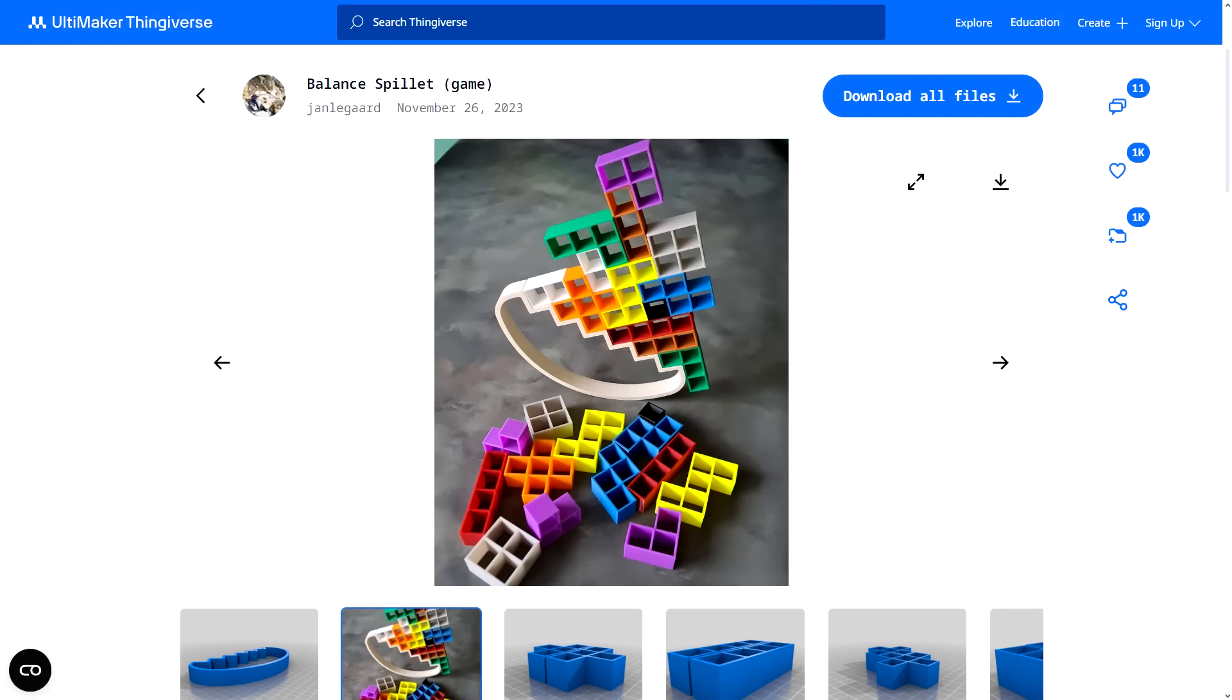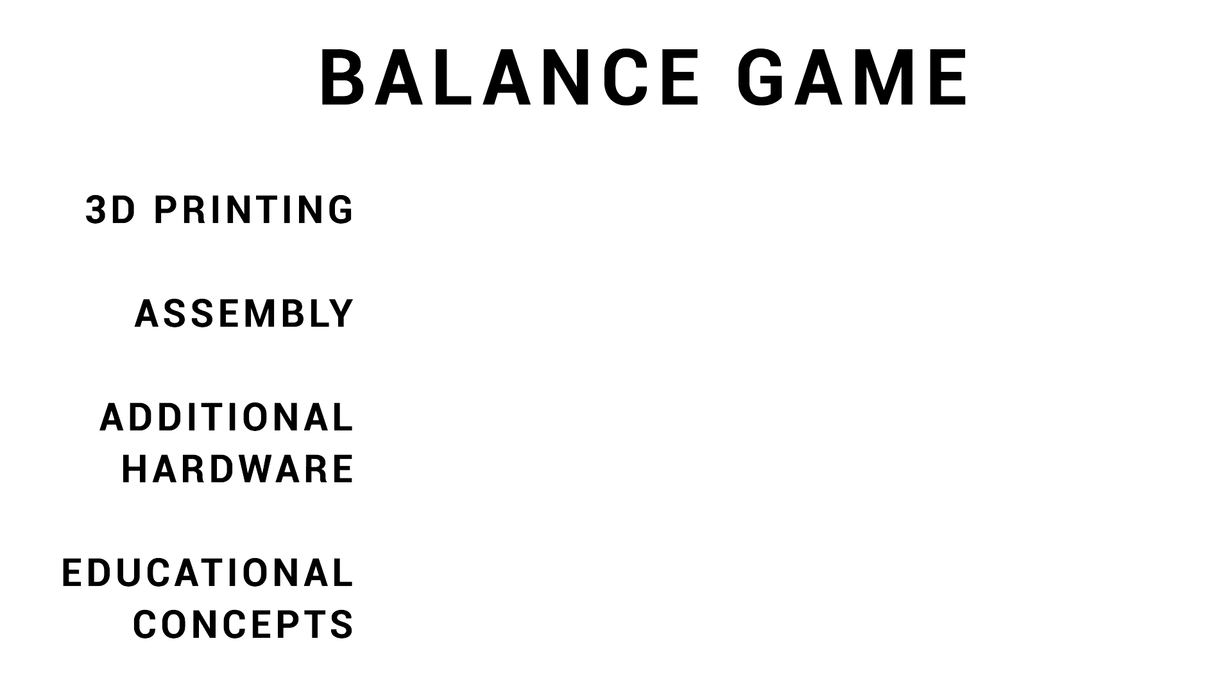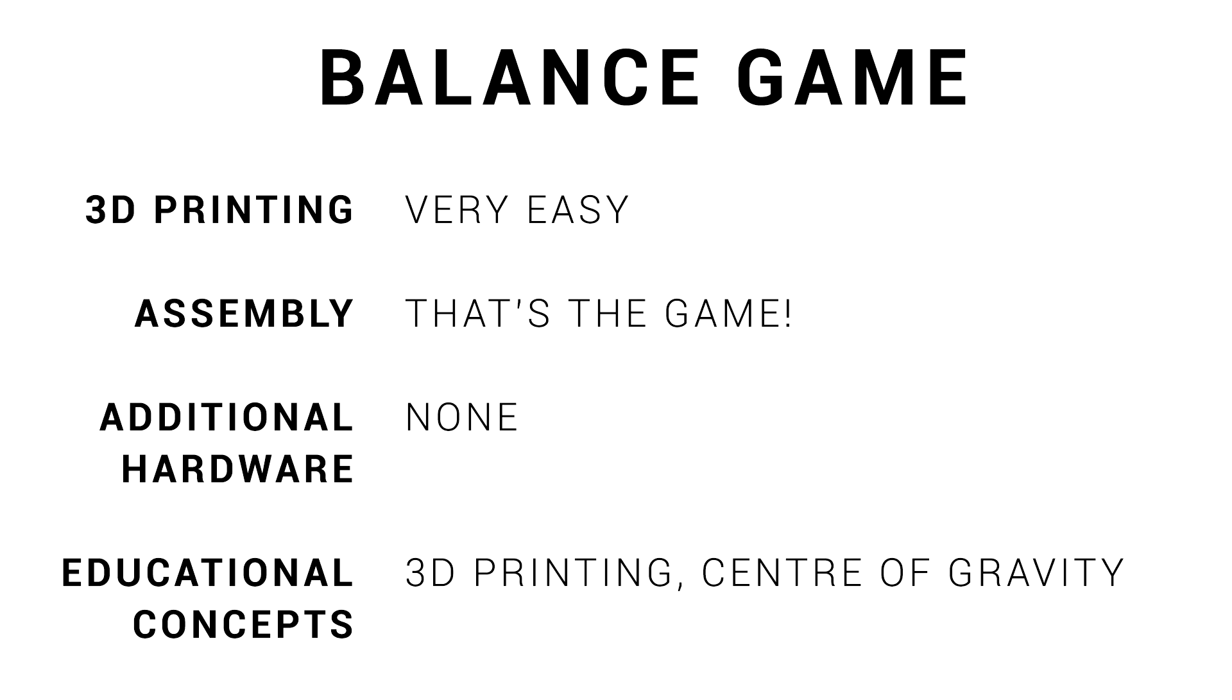We're going to start with something very simple, but also very fun. This balance game by Yarn Lagarde. These are the four areas we're going to evaluate each project. And for this balance game, 3D printing is very easy, there's no assembly outside of actually playing the game, no additional hardware needed, and beyond learning how to use a 3D printer, this game is great for teaching people about center of gravity.